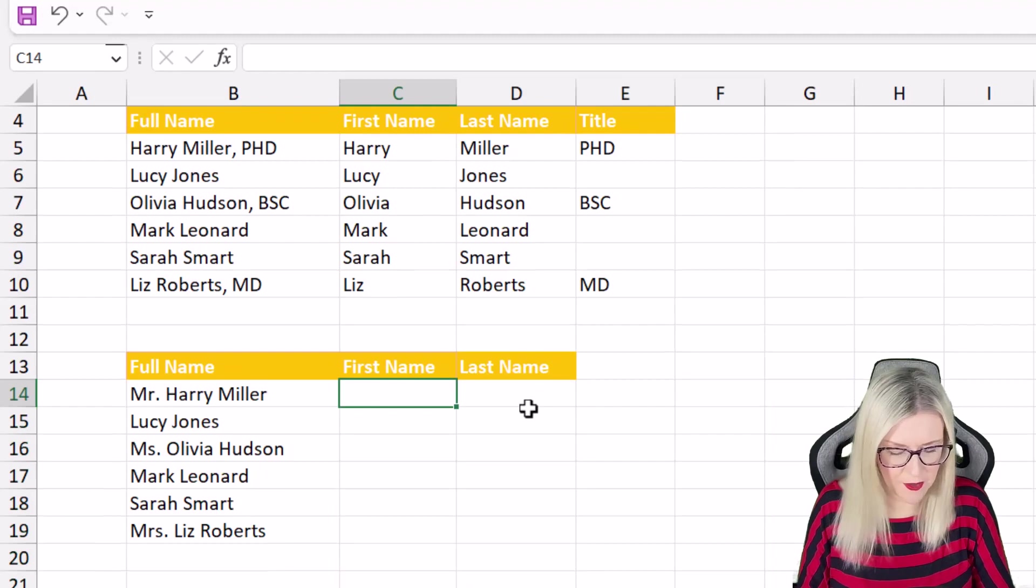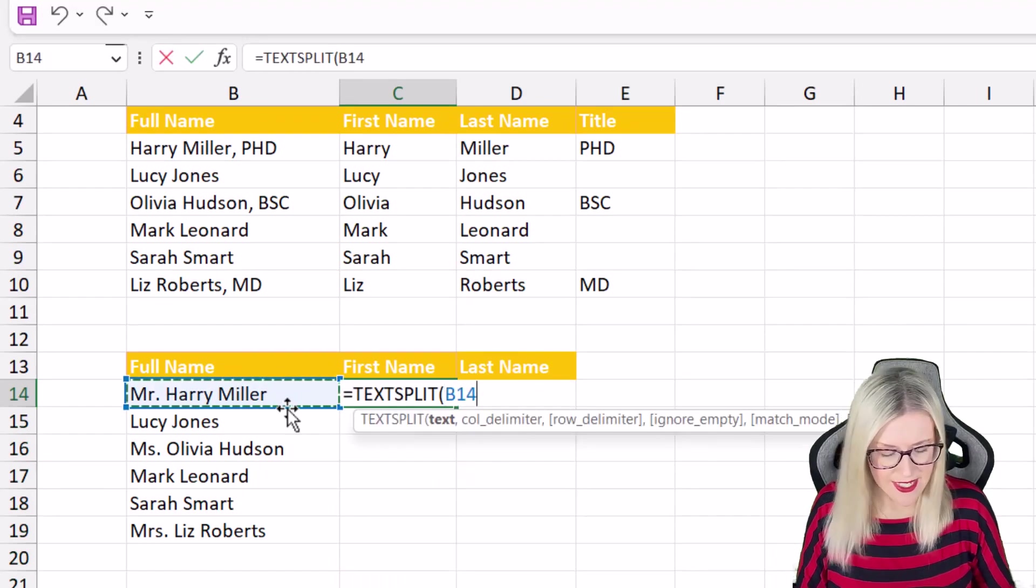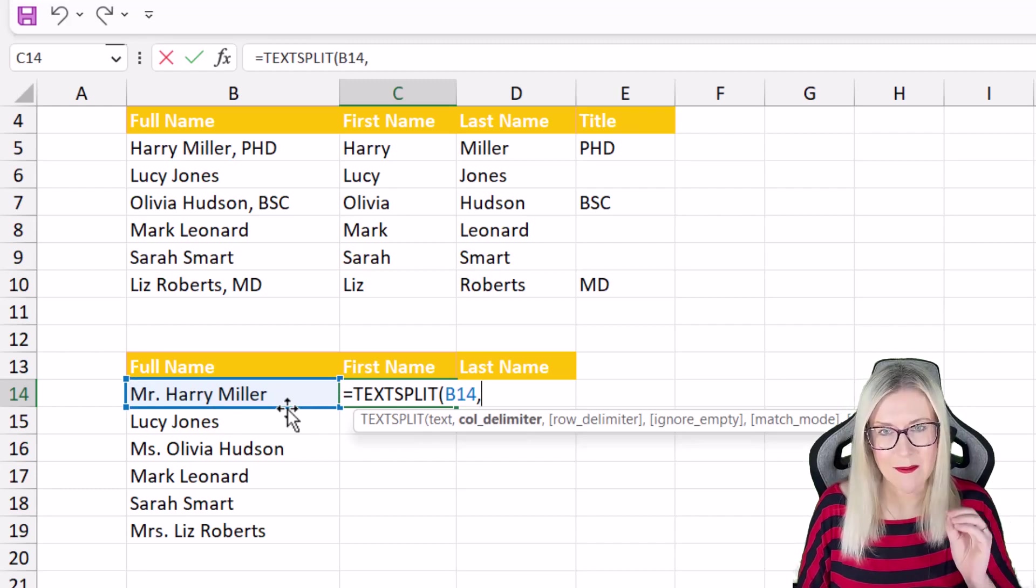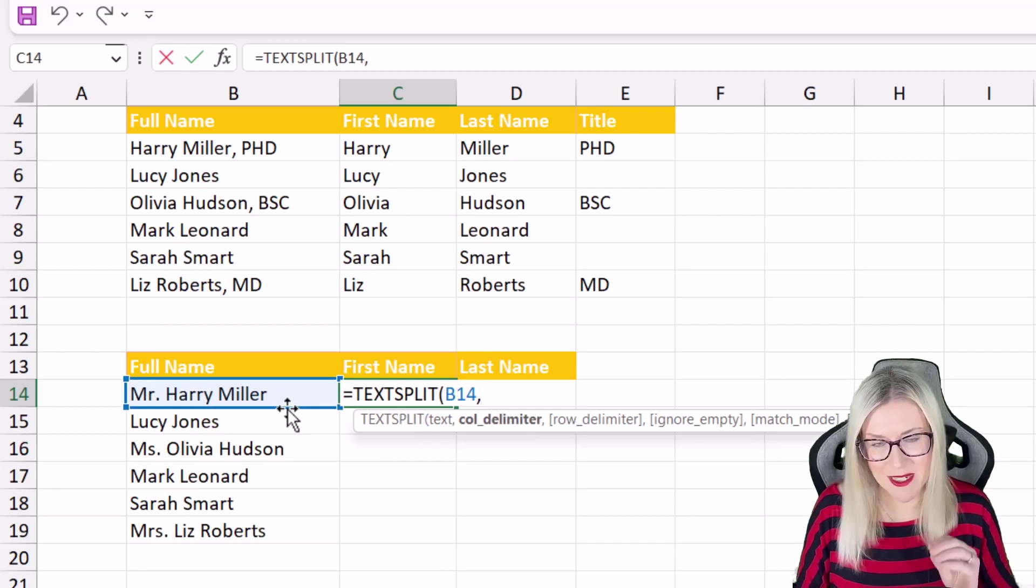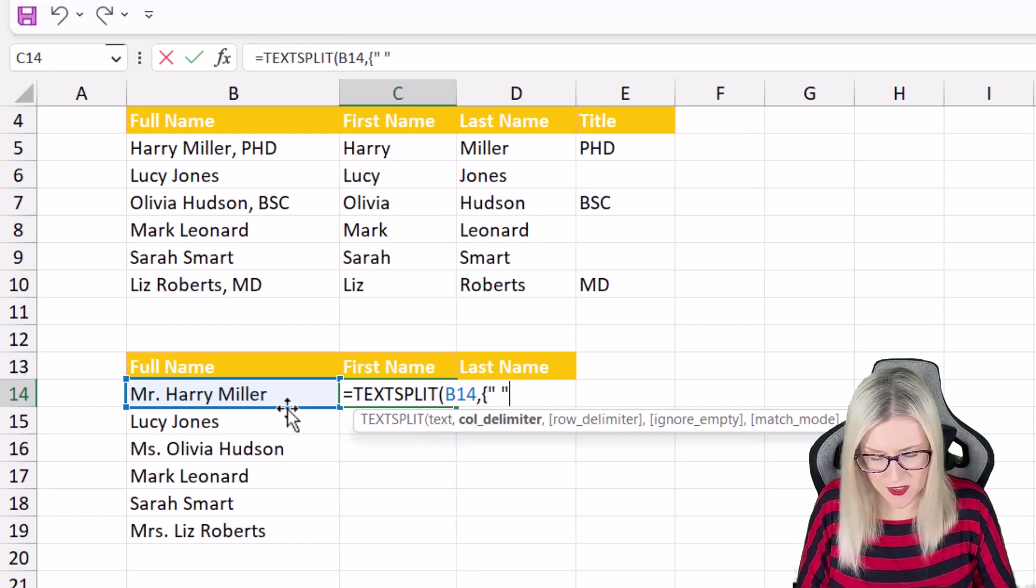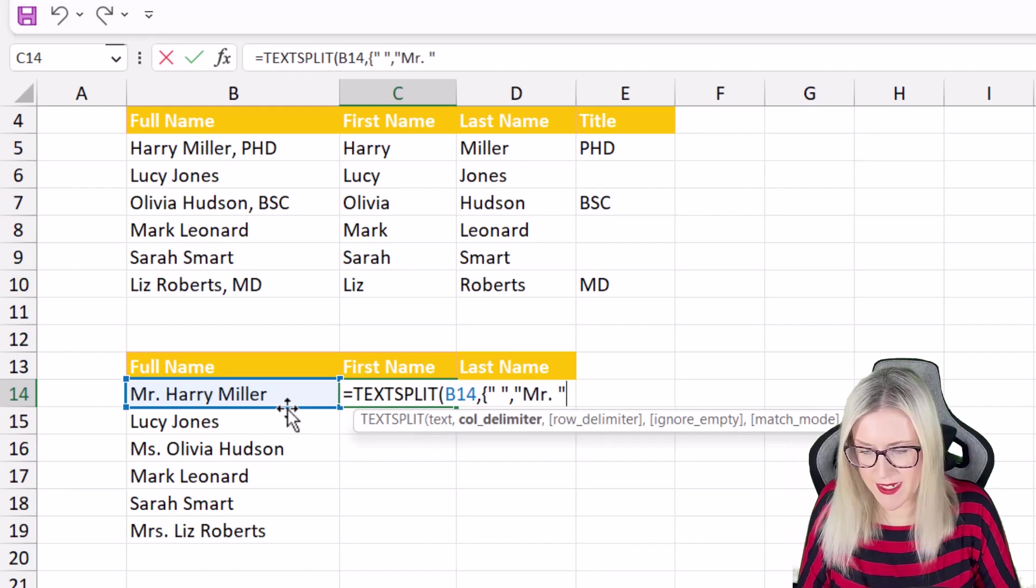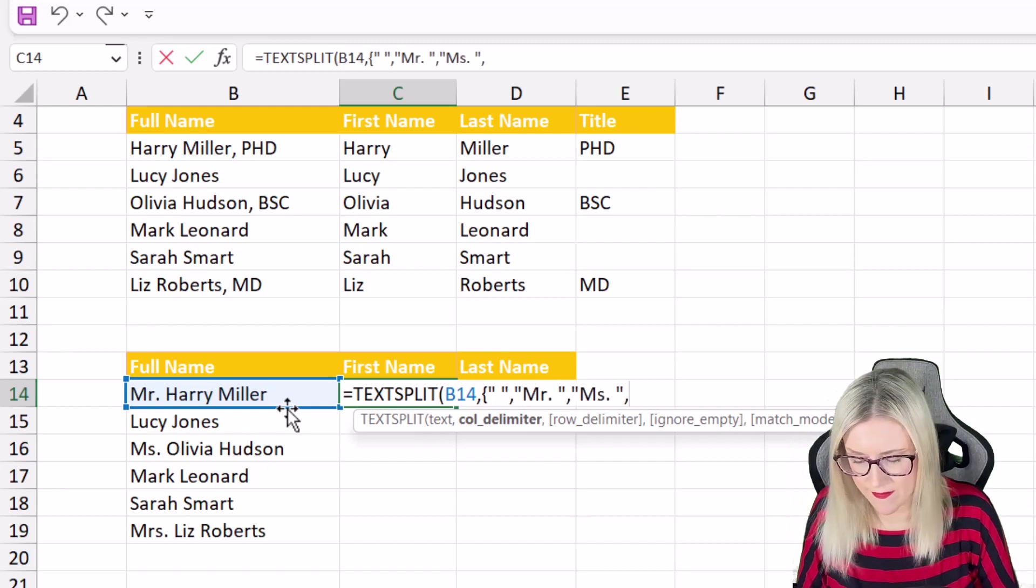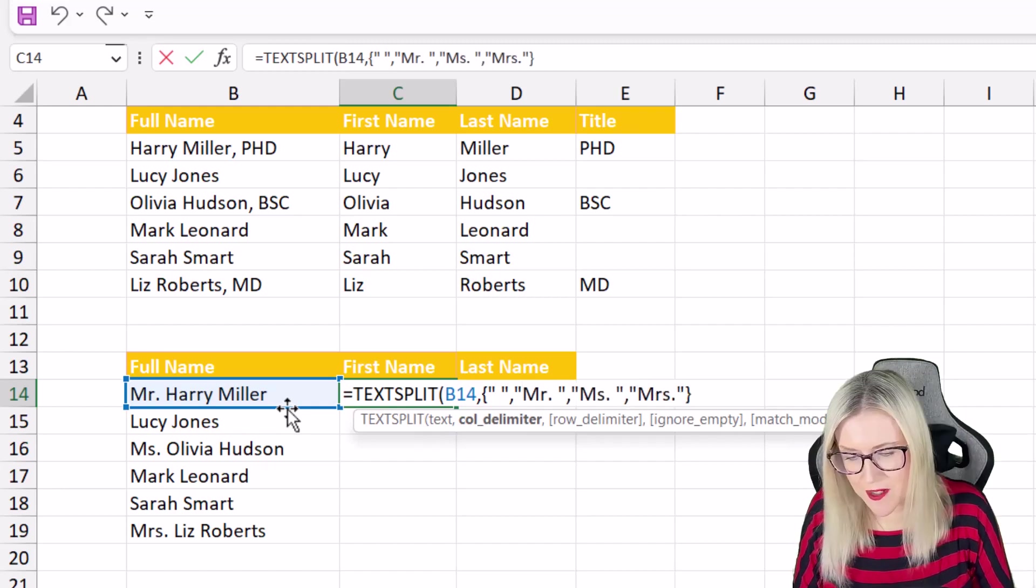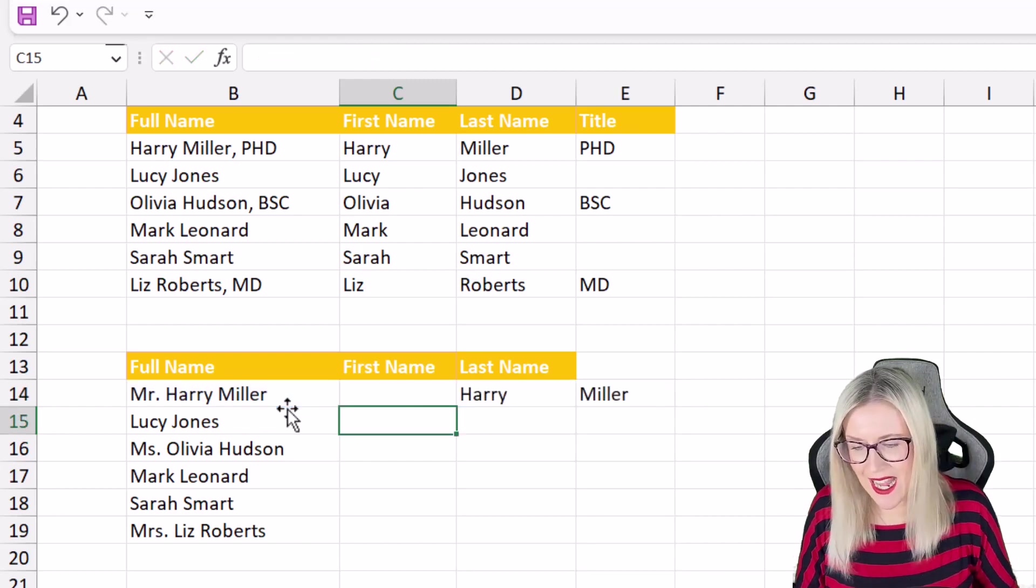So let's type in equals text split again select the text and what we can do is define Mr, Ms and Mrs as a delimiter itself. So curly bracket let's define our space first of all then we're going to define Mr, Ms and then finally Mrs close the curly bracket close off text split and hit enter.